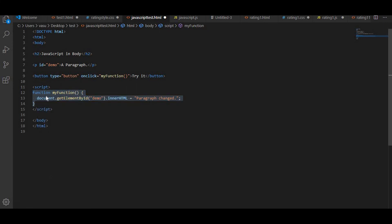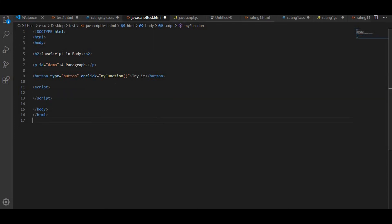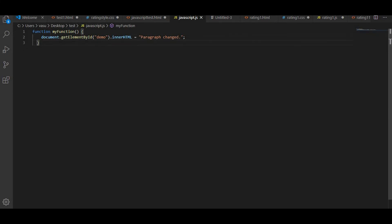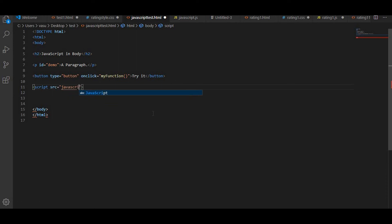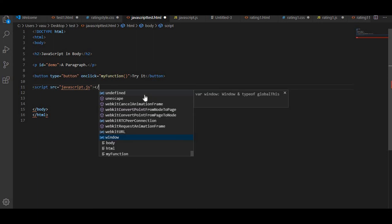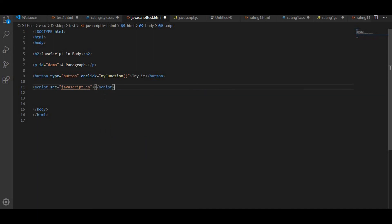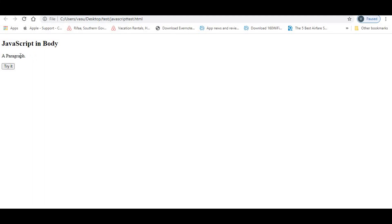One more way: I can move the JavaScript code to an external file. I will cut this code and paste it into javascript.js. Then in the HTML file, instead of inline script, I write a script tag with src equal to 'javascript.js', linking the script to the other file. After saving and running the program, you can see a paragraph, and when I click 'Try it', it changes to 'Paragraph Changed'.